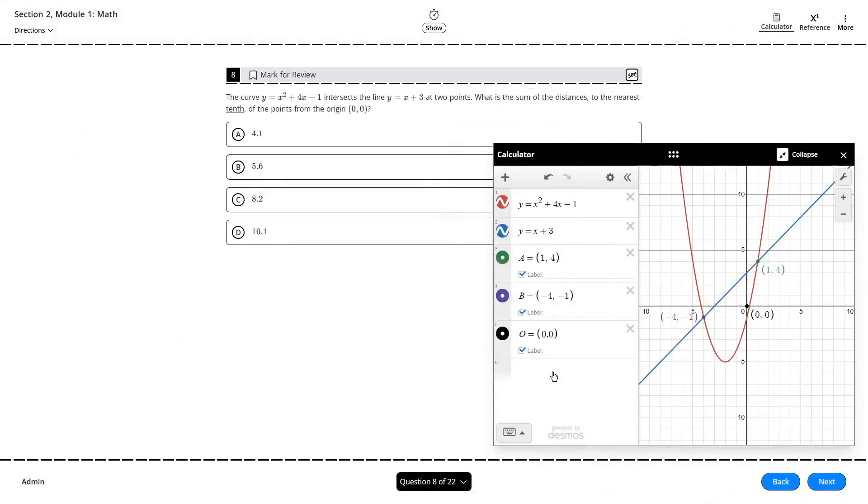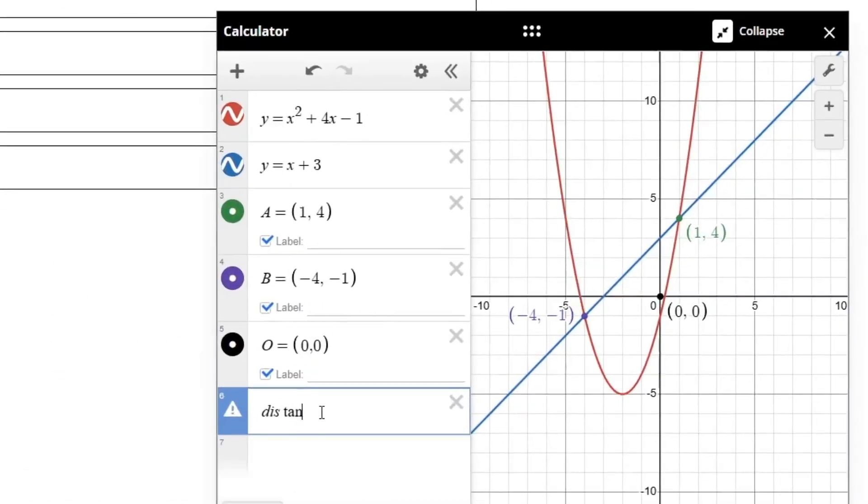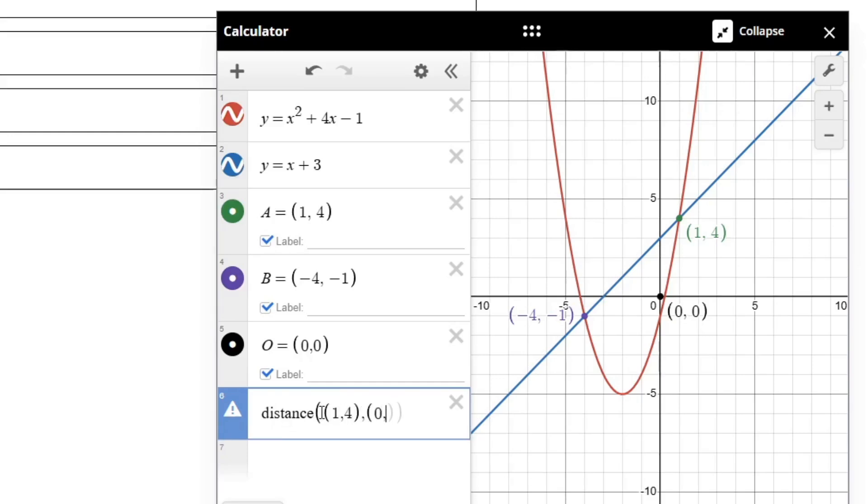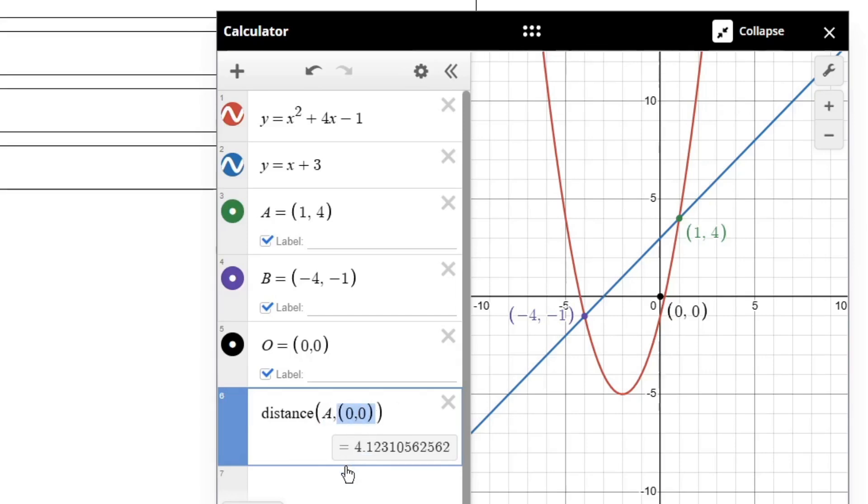For problems involving coordinate geometry, you can type the keyword distance followed by parentheses enclosing your two ordered pairs. Each of those ordered pairs should also be enclosed in their own parentheses, with the coordinates separated by a comma. If you defined your two points earlier with letters, you can use those corresponding letters here in the place of the ordered pair.